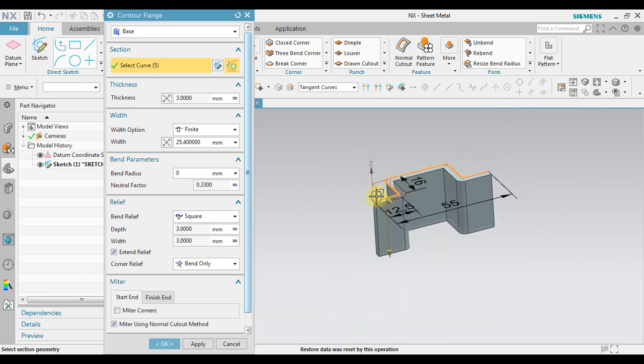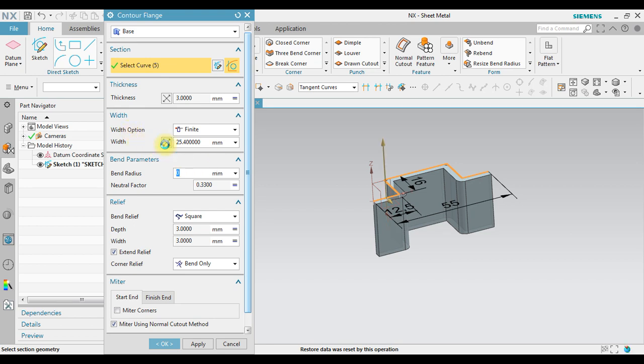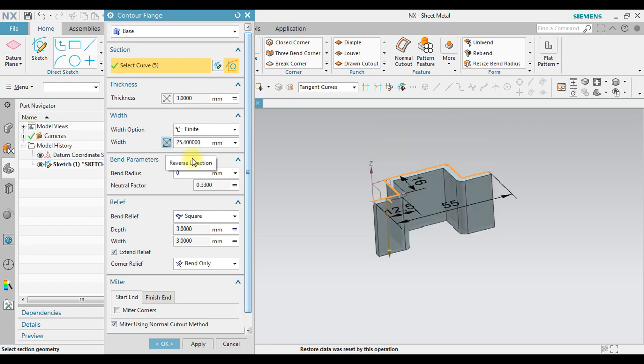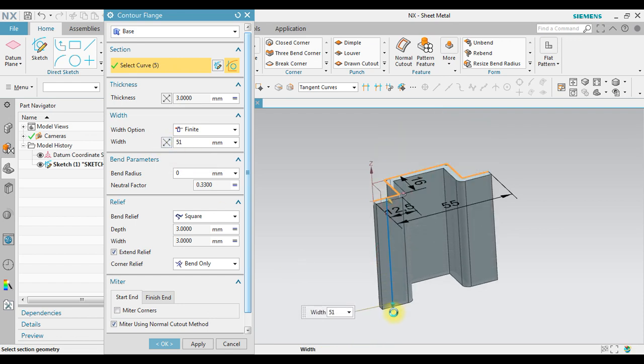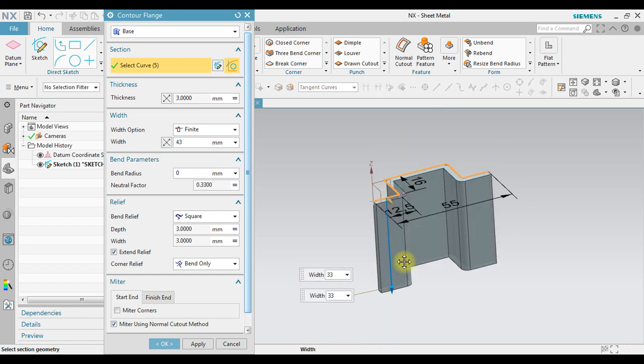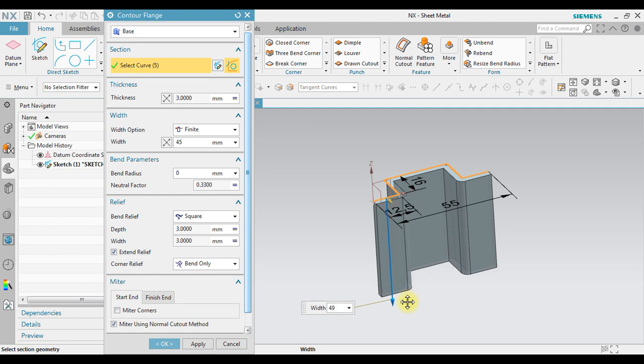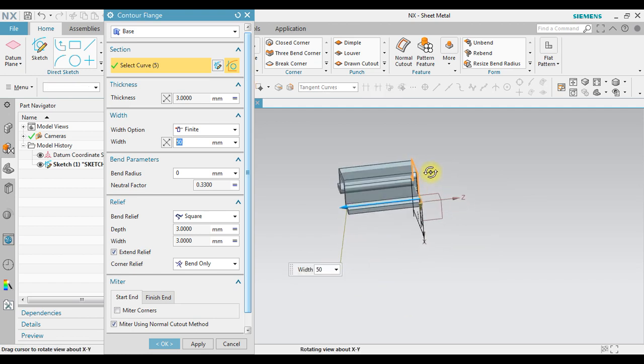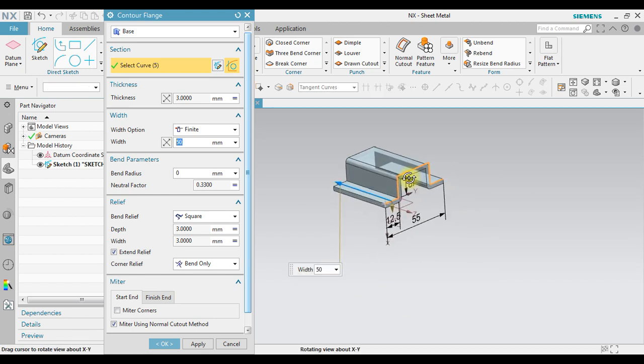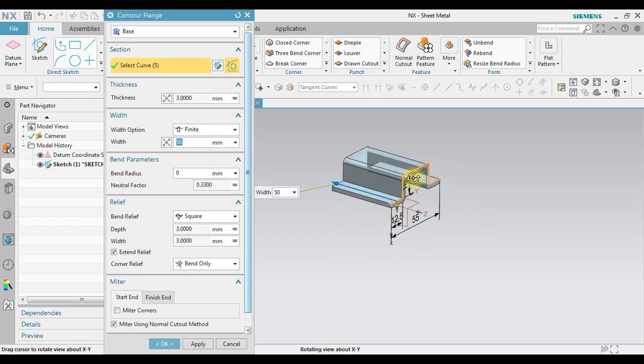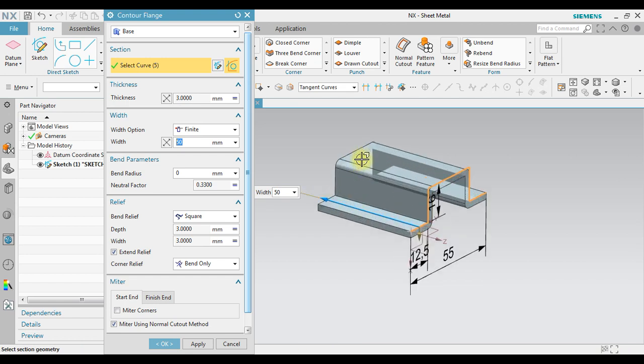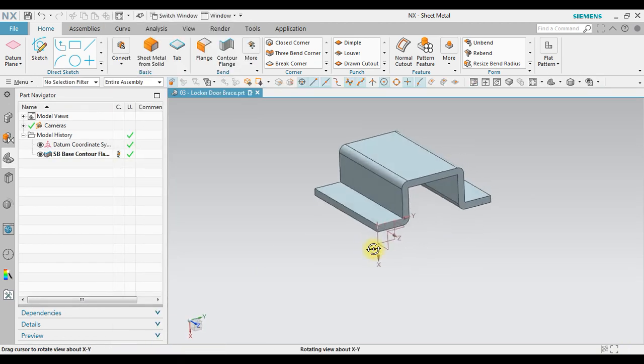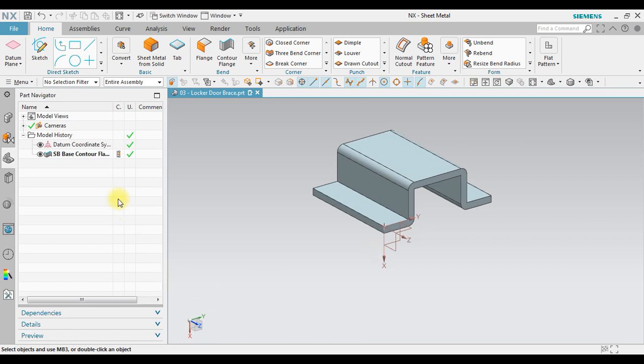Now for the width itself, I can change the width in here. I can reverse the direction. I also can change the length here. Let's click okay. Notice now we have a base contour flange.